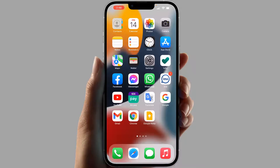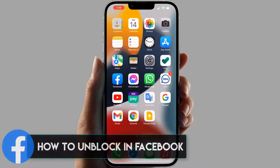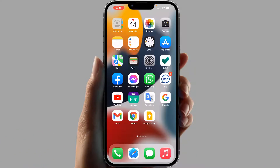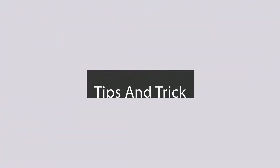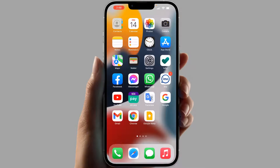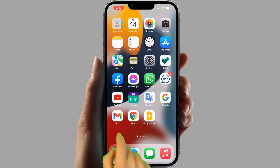Hello and welcome back to my another tutorial. In this tutorial I'm going to share with you how to unblock someone from your Facebook account. Maybe in some cases you might have blocked somebody and you are wondering how to unblock them from your Facebook profile. It's really very easy and simple.